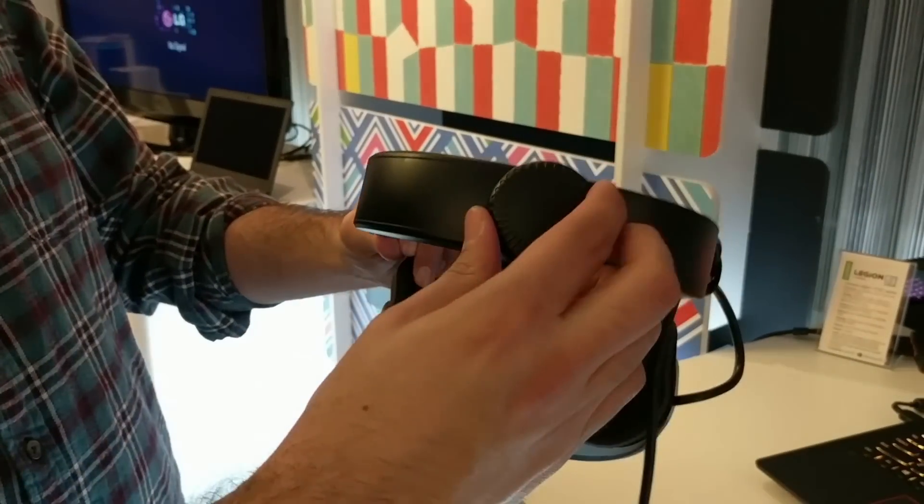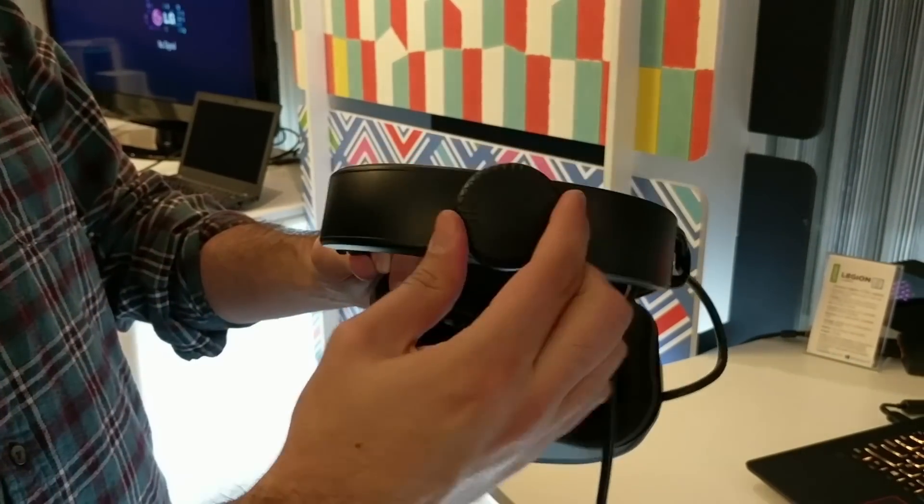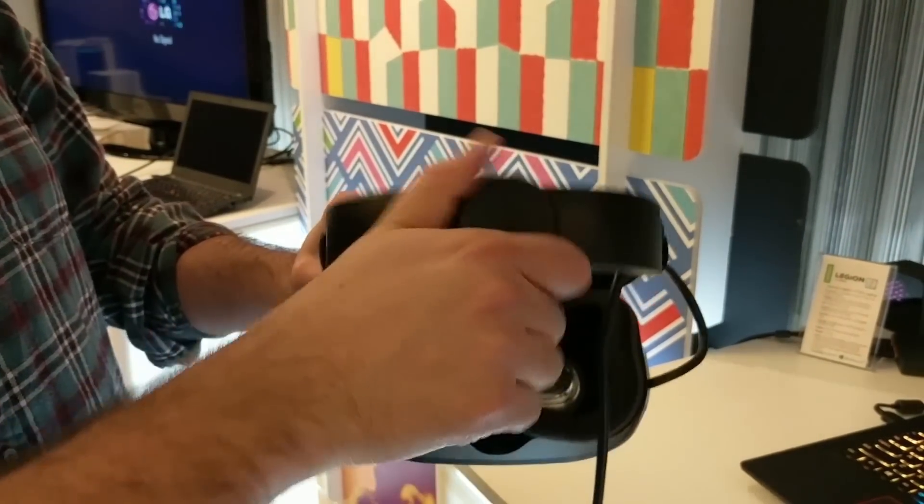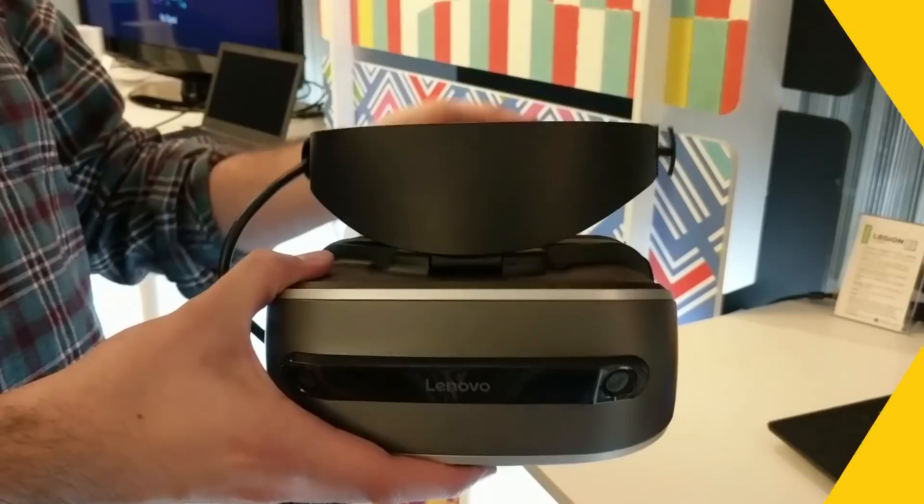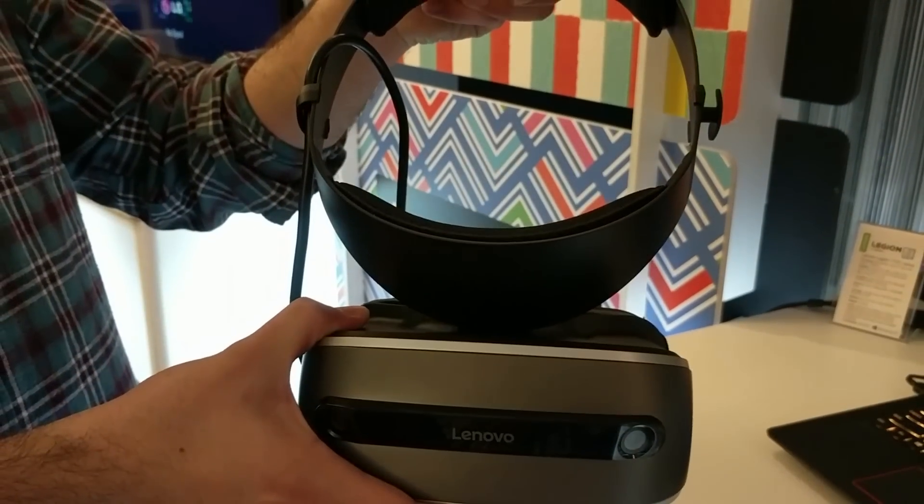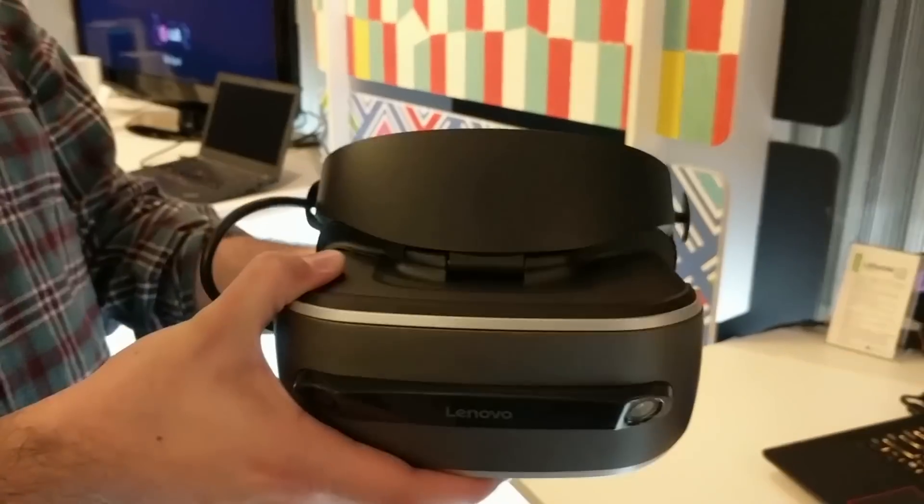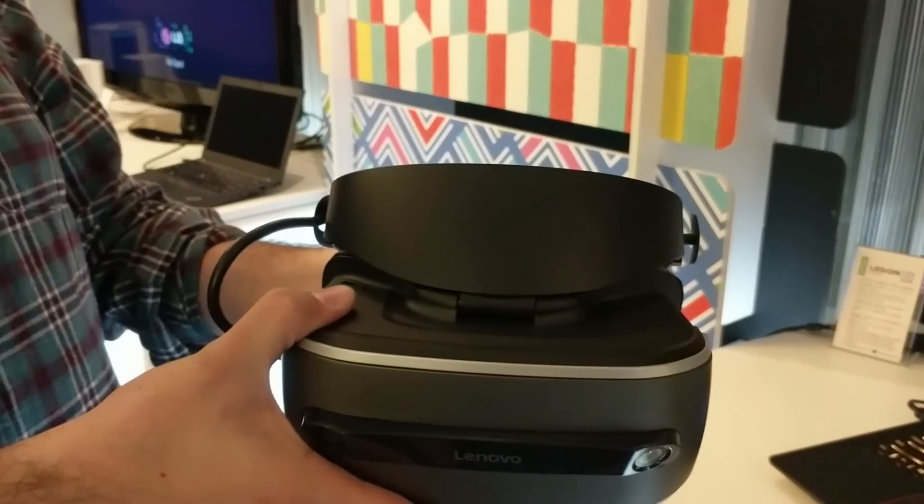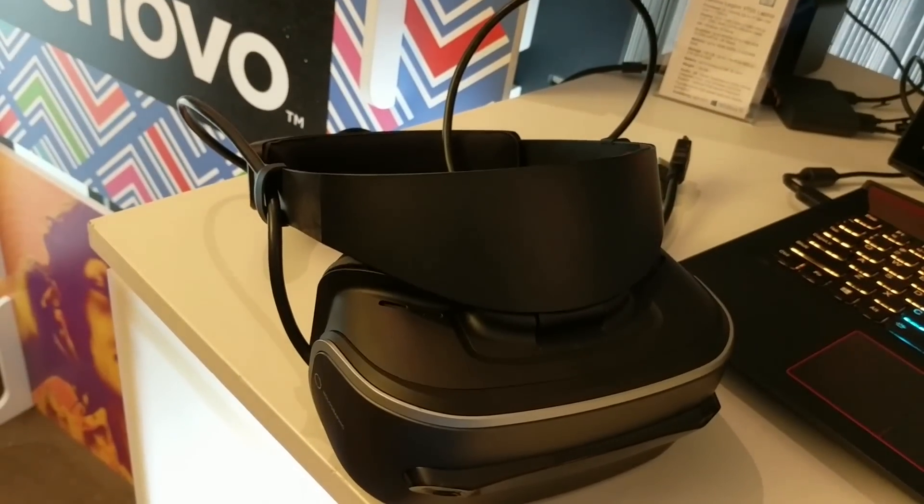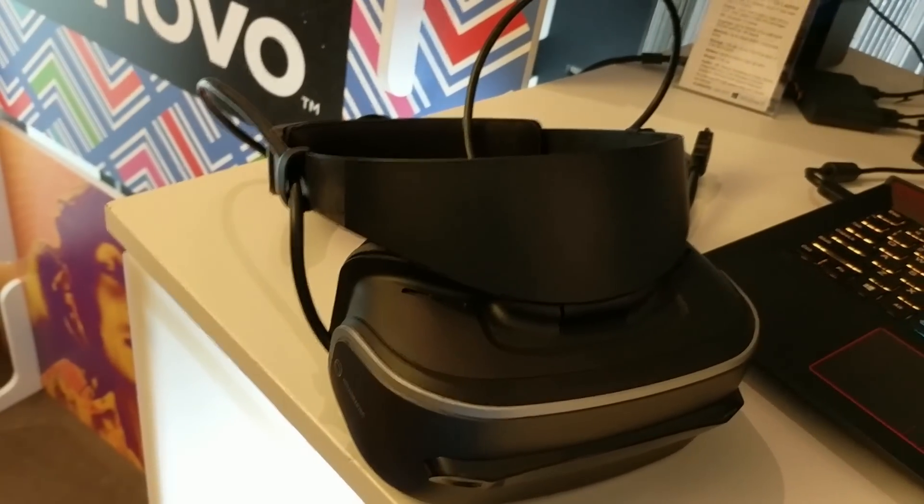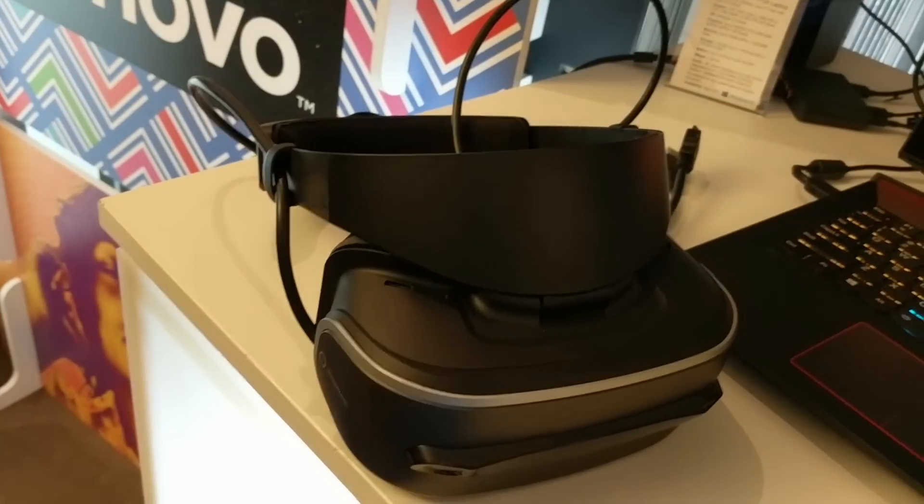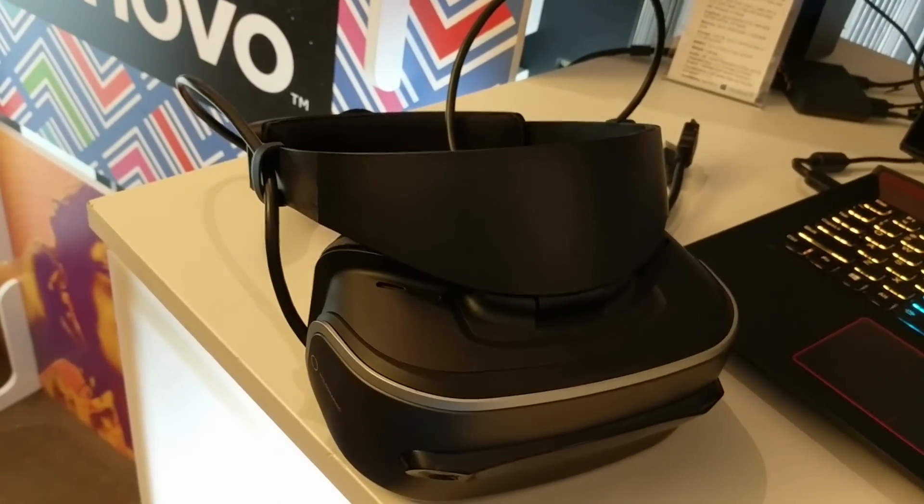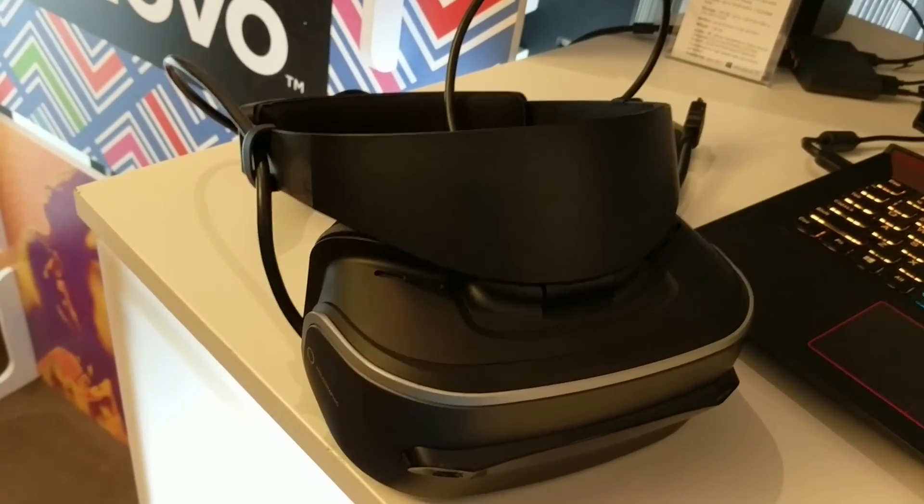We have a headband that is adjustable, similar to what you have on the PSVR, but there's also this really cool hinge, so for those of you that wear glasses like I do, you can just snap the headset up, put it over your face and then snap it down instead of trying to fight against the HTC Vive or the Oculus Rift with your glasses.